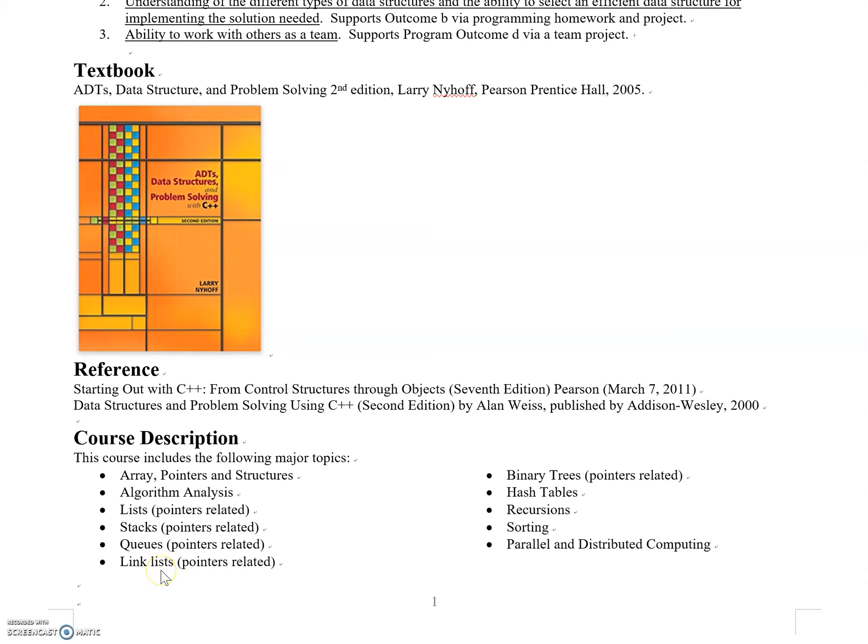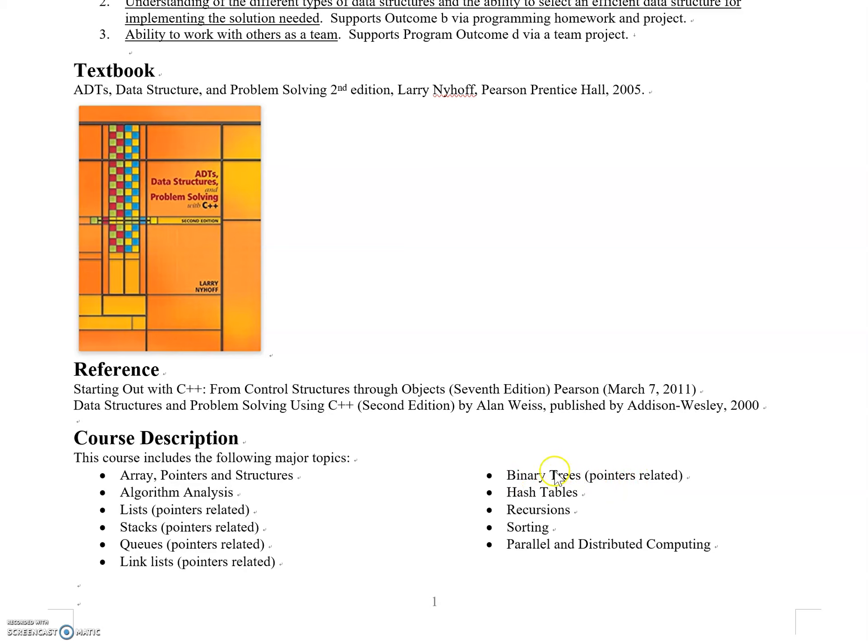On top of that, another third of the semester covers trees, also pointer-related. That's why more than half the topics are pointer-related. If you're not familiar or have forgotten, make sure to review those concepts and prepare for the problems we'll discuss.